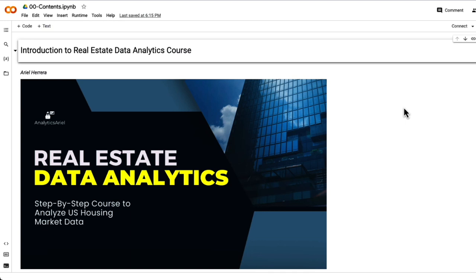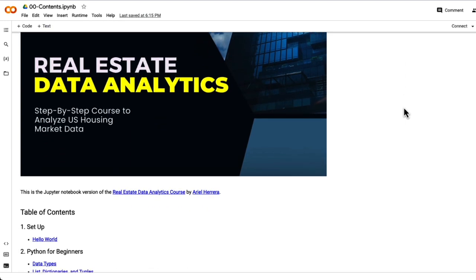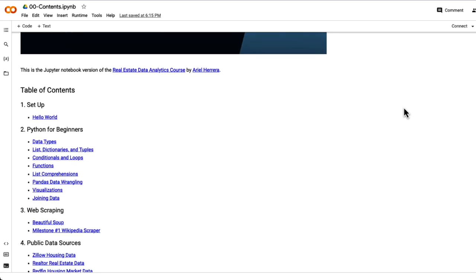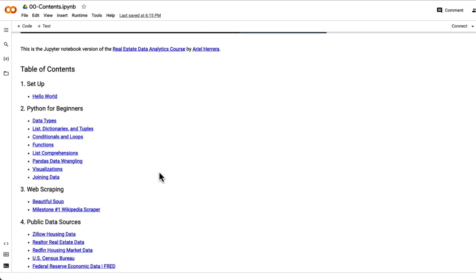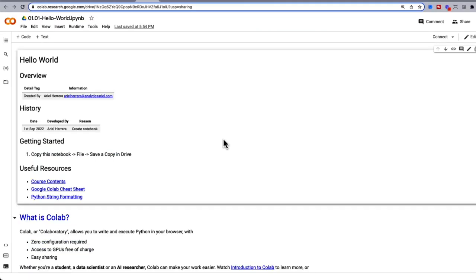The contents will be your guiding source. Each section is broken down into different notebooks, as you can see towards the bottom. Now let's select the Hello World notebook. This is the first notebook we're going to work in for this course. Let's explore Google Colab a little bit further.